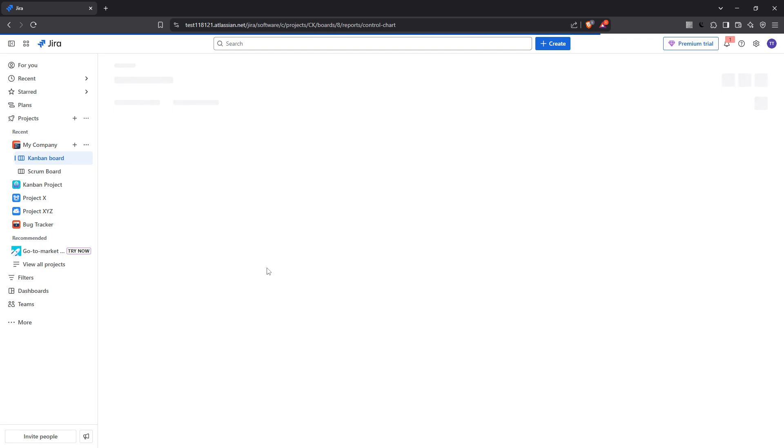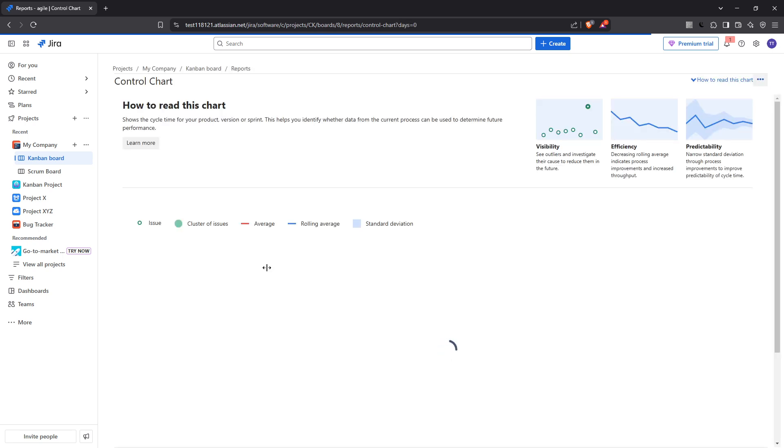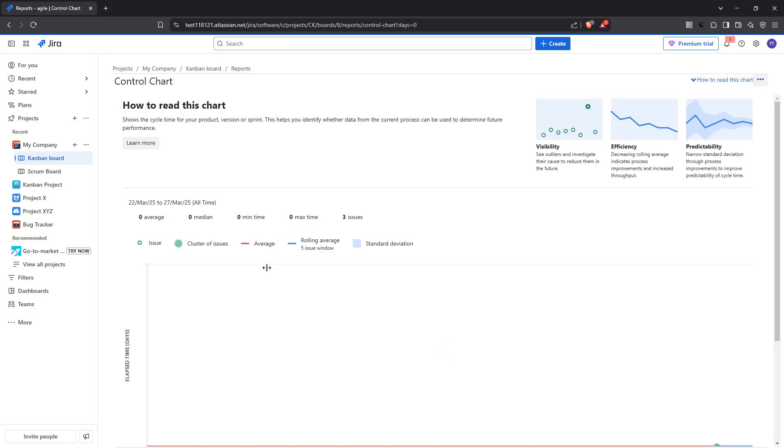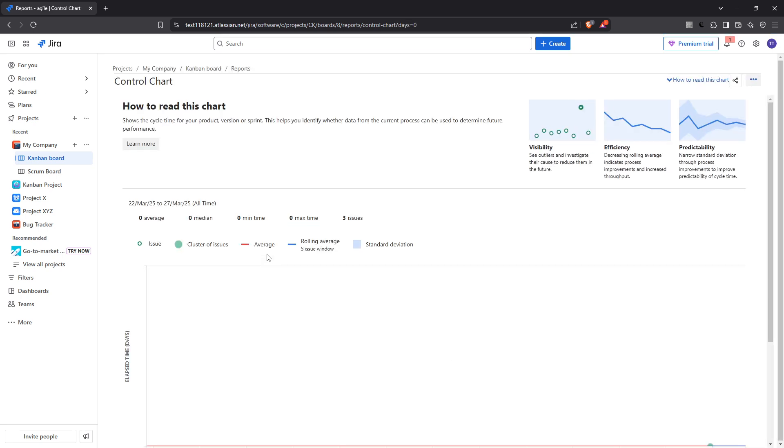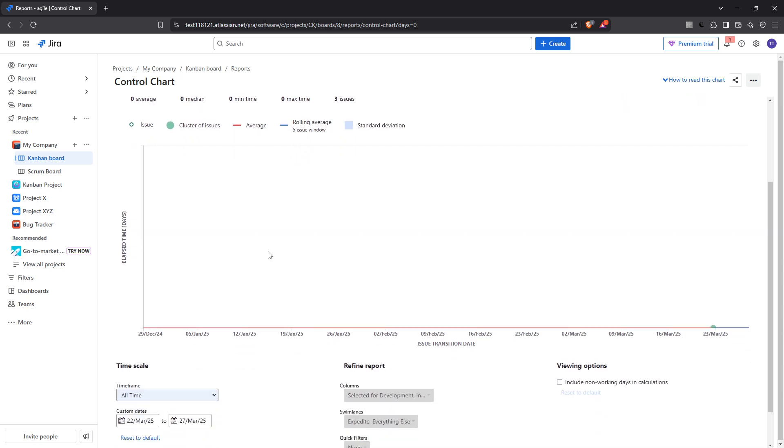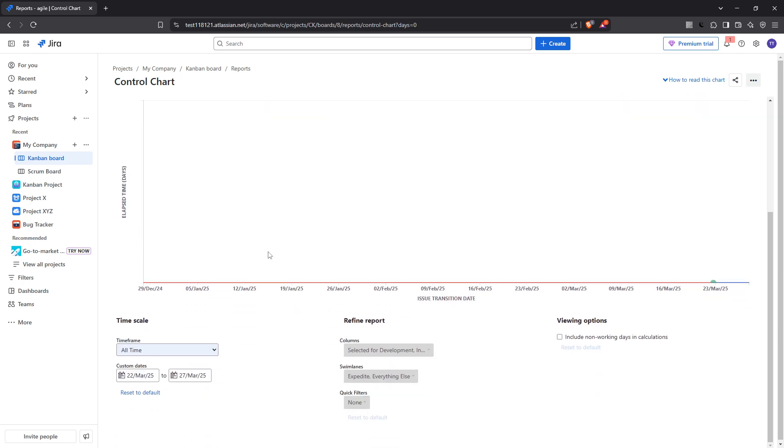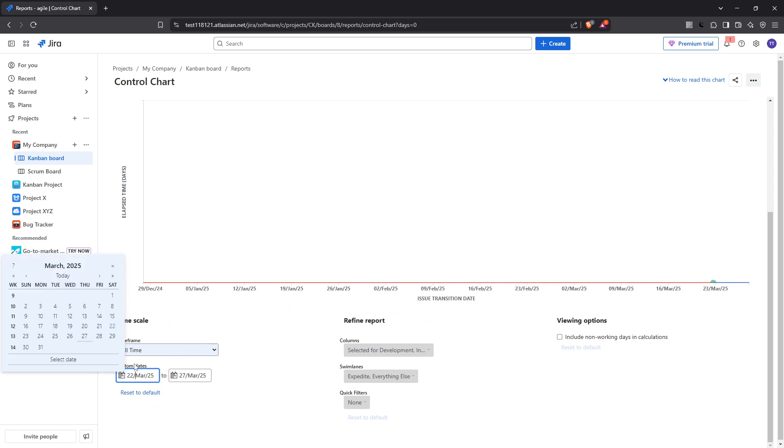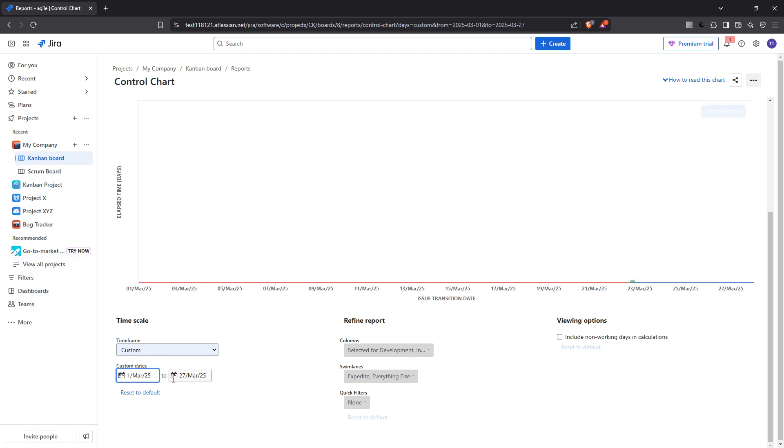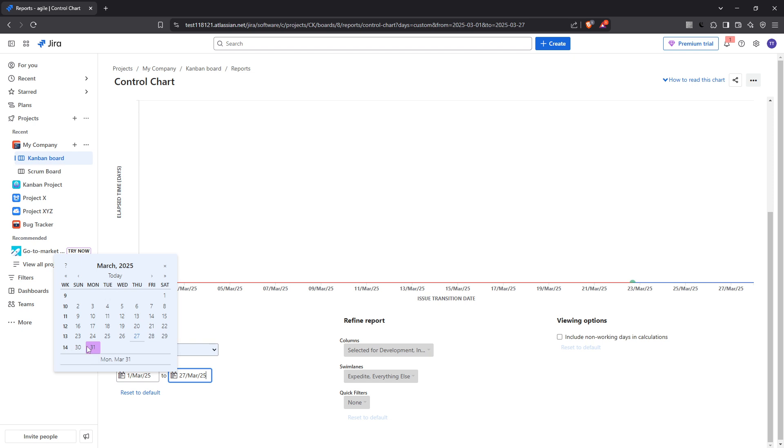With the control chart open, your next action is to choose a date range. This will determine the period for which you want to analyse the cycle time. Whether you're looking to examine the last week, the past month, or any custom period, selecting an appropriate date range is crucial so that you can receive data that is most relevant to your analysis needs.